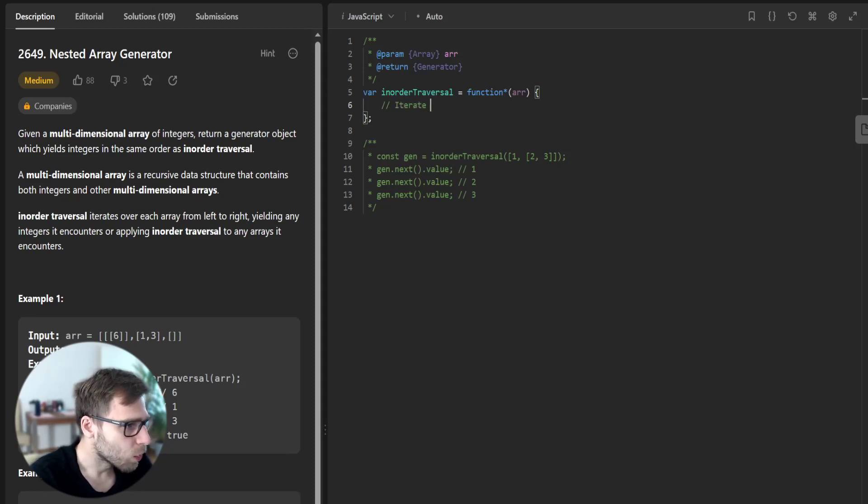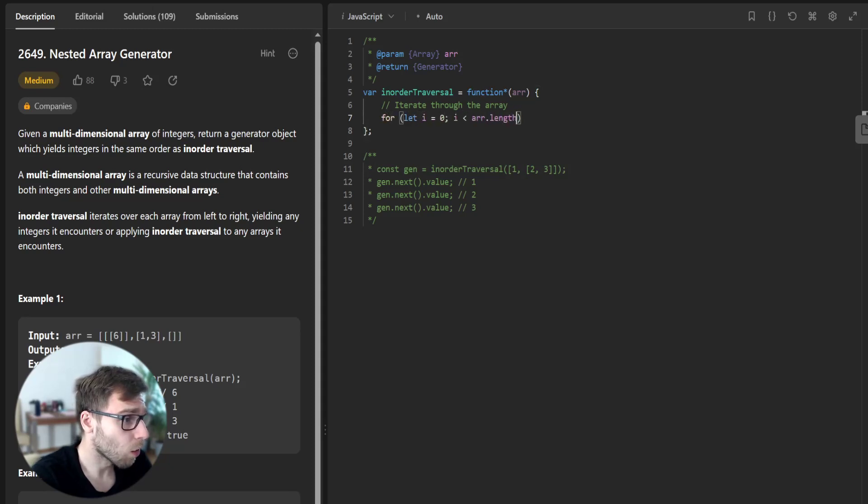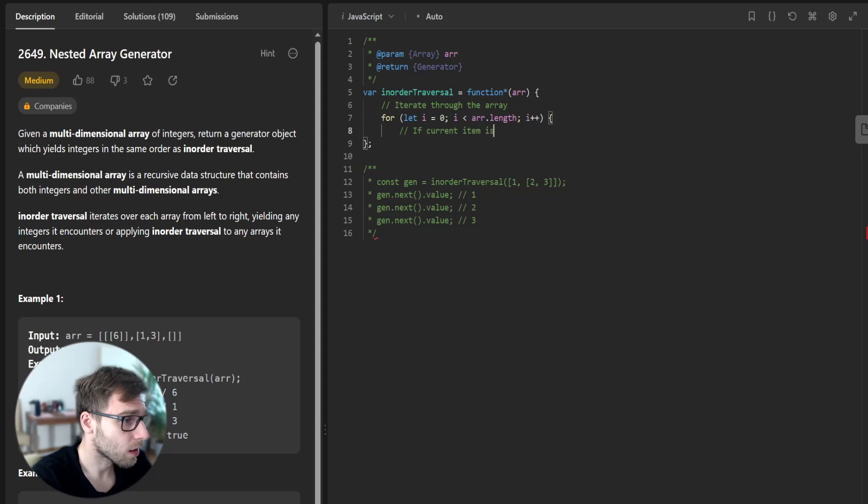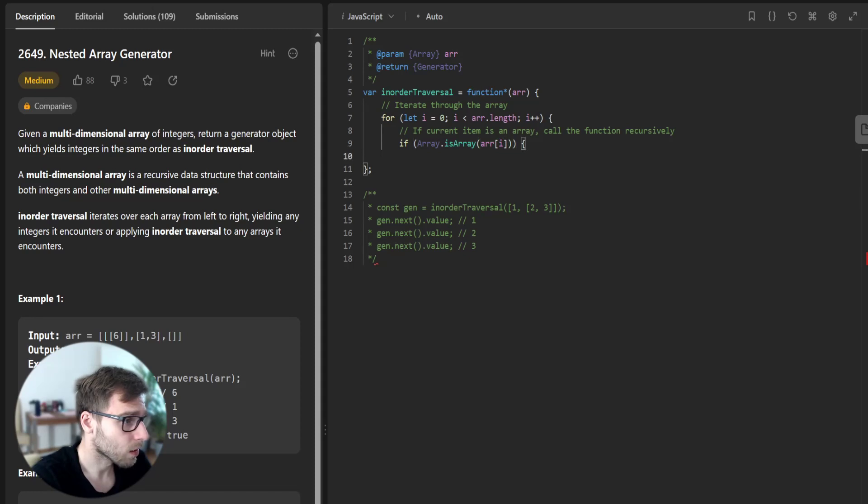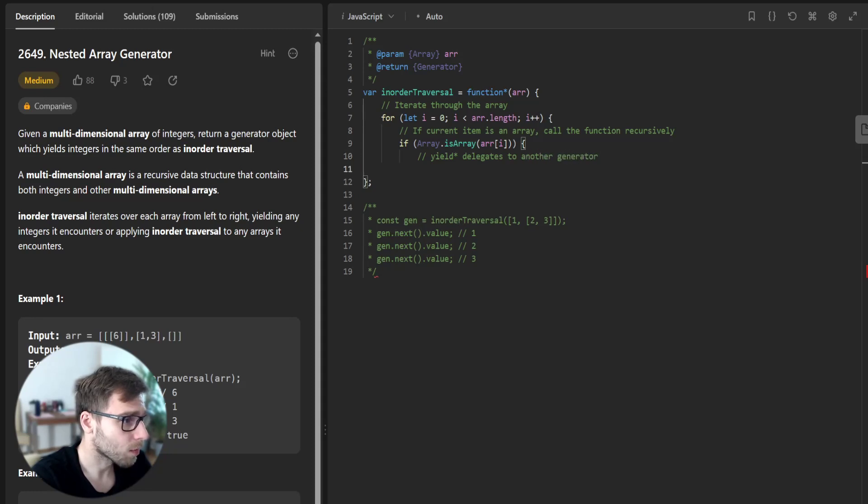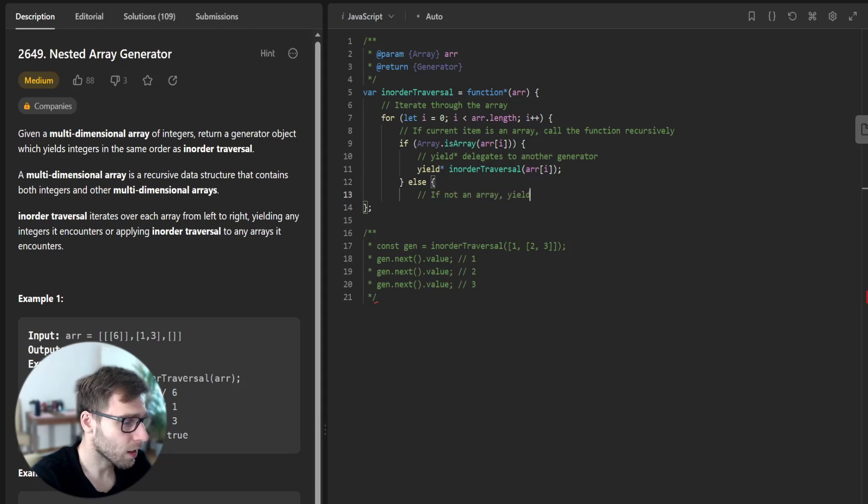First, we iterate through the array. If the current item is an array, call the function recursively. So if array.isArray, yield delegate to another generator: yield* inOrderTraverse(array[i]). Else, if not an array, yield the integer: yield array[i].